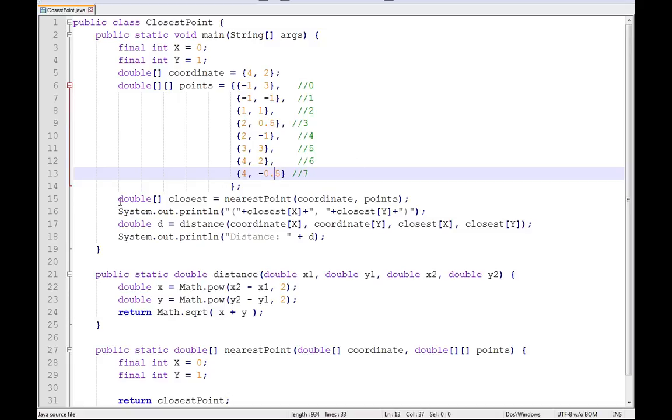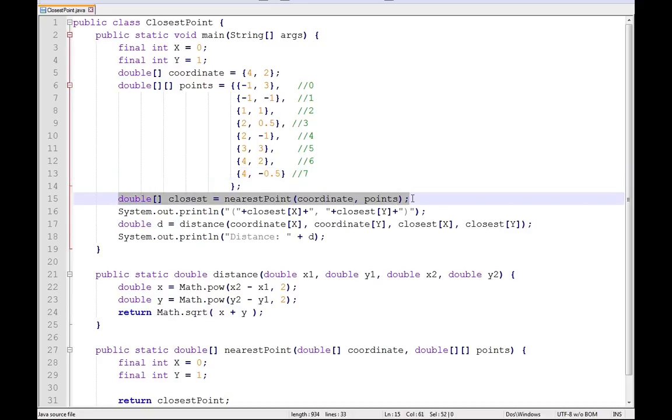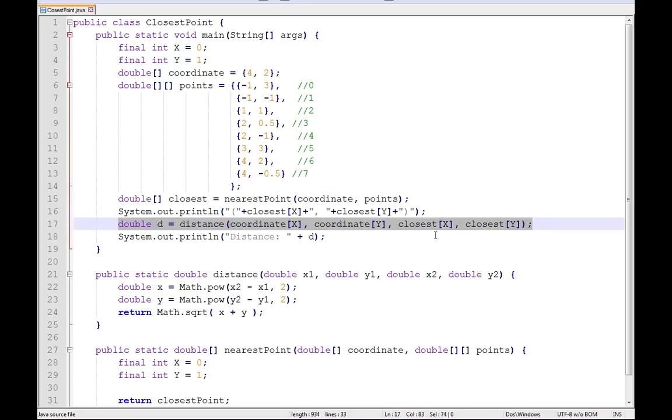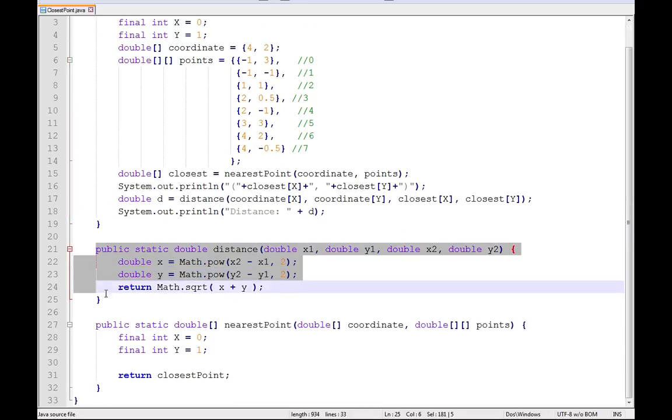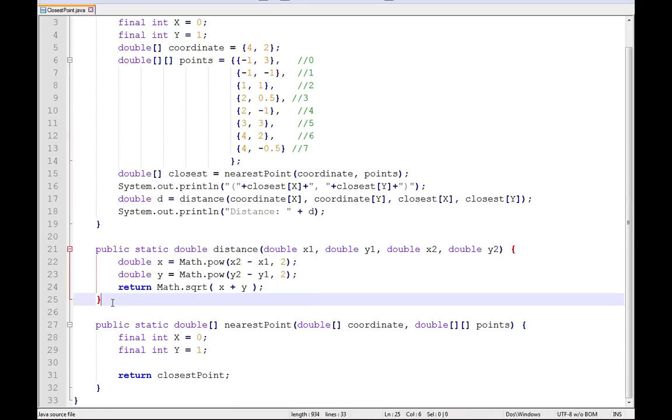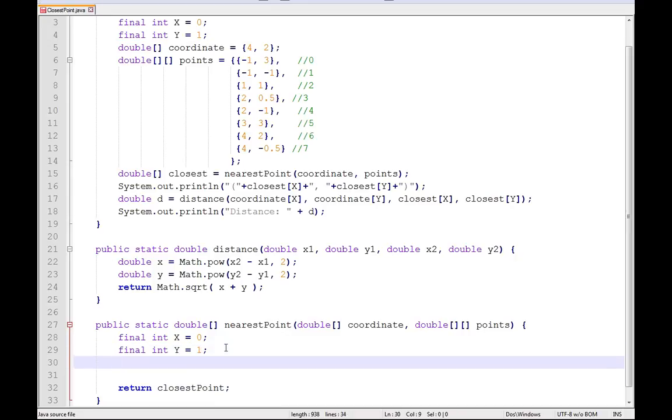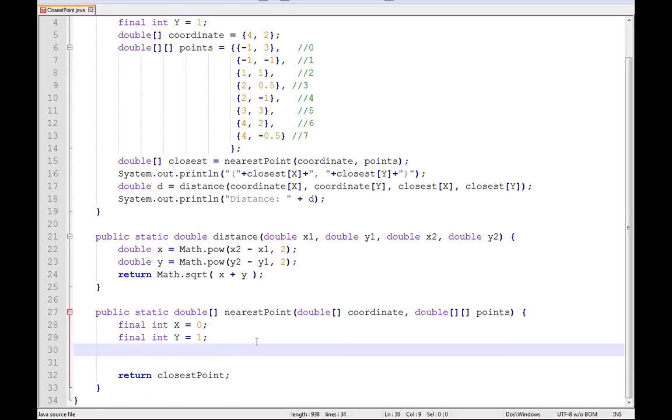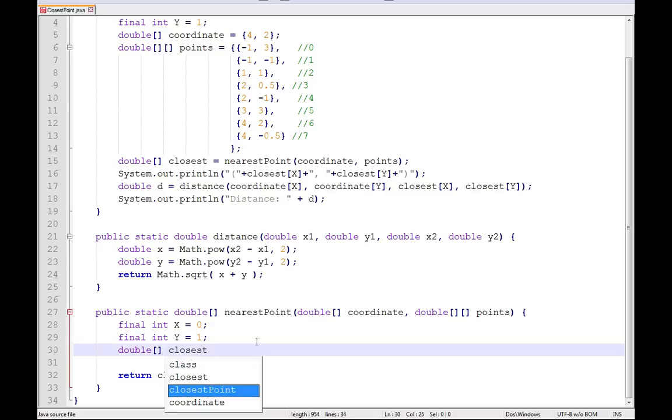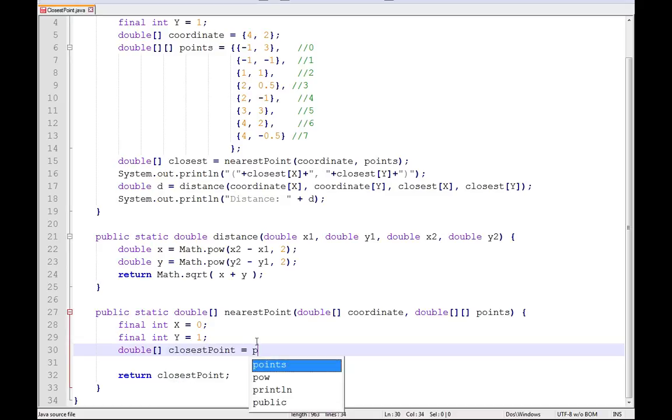Now you see I come in here and I've got a little method called nearest point. That's where we're going to be working in just a bit. But then I print it out and I calculate out the distance just so we can see how far away it is as well. Now I've already built out my distance formula because it's the distance formula. But now we get into nearest point and I've only done a little bit to it. So I'm actually going to come in here and set closest point equal to points at zero.